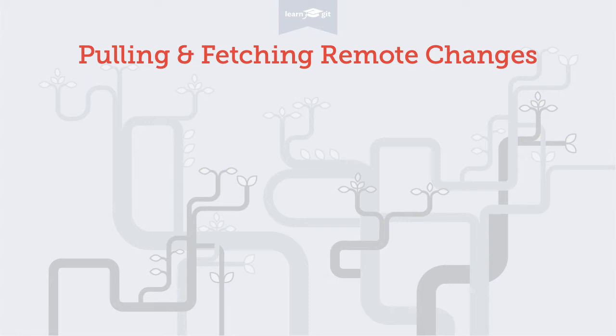First, it's important to know that there are two different commands for downloading changes: Fetch and Pull. Before we talk about the differences between Fetch and Pull, you need to understand one thing. In order to see new remote data, you need to explicitly update.